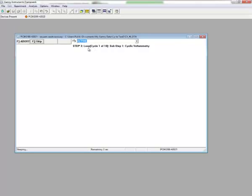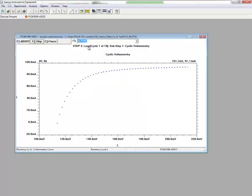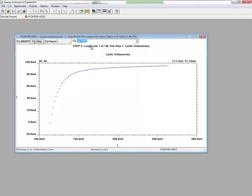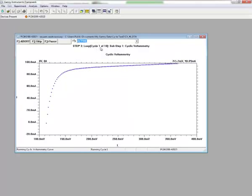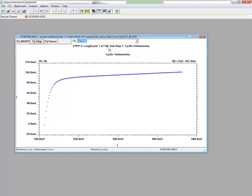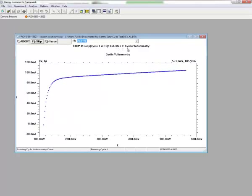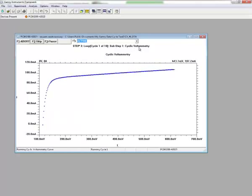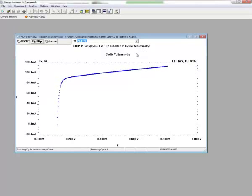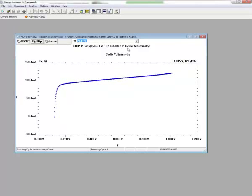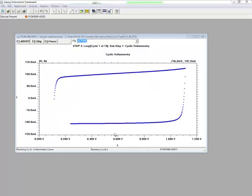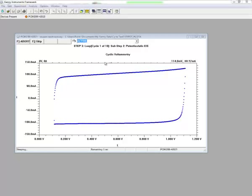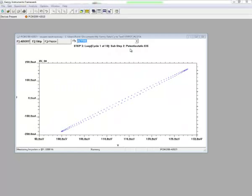Now we can see the setup window that we're looping based on a cycle. We're in the first cycle of 10, and the first step in that cycle is cyclic voltammetry. Once this experiment finishes, then it's going to move on to sub-step 2, which would be the potentiostatic EIS that we saw earlier. And so we can see that the cyclical voltammogram is just about finished, and we're going to move on to step 2, which is potentiostatic EIS.